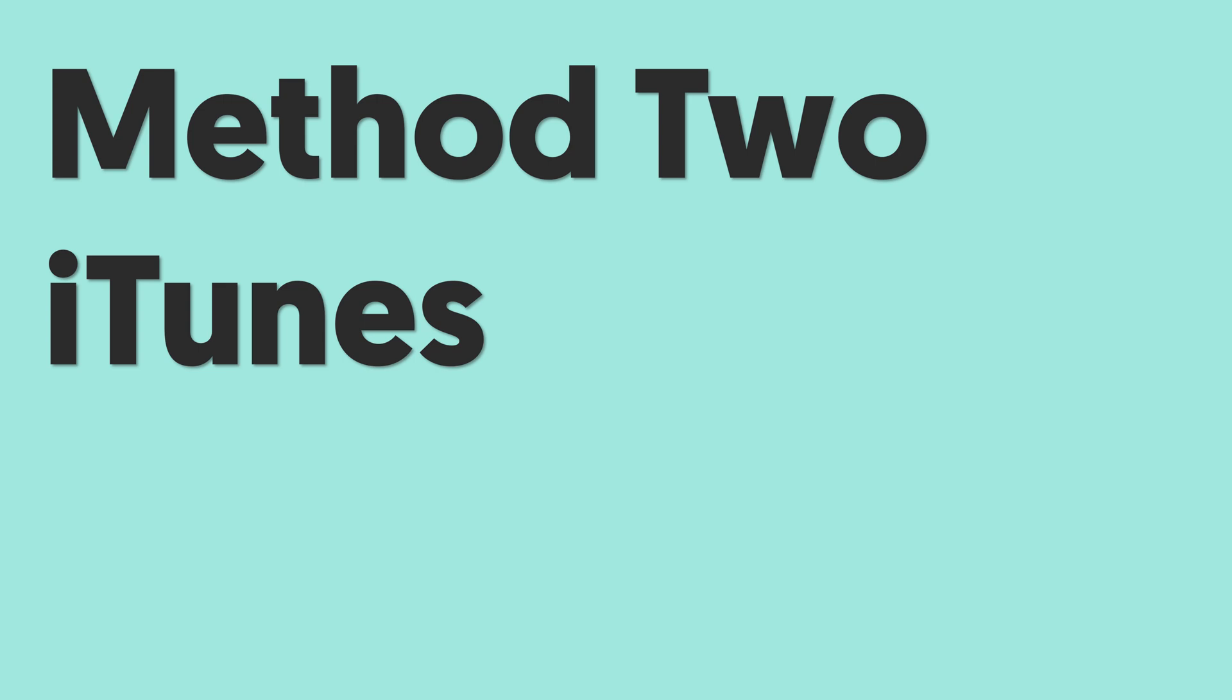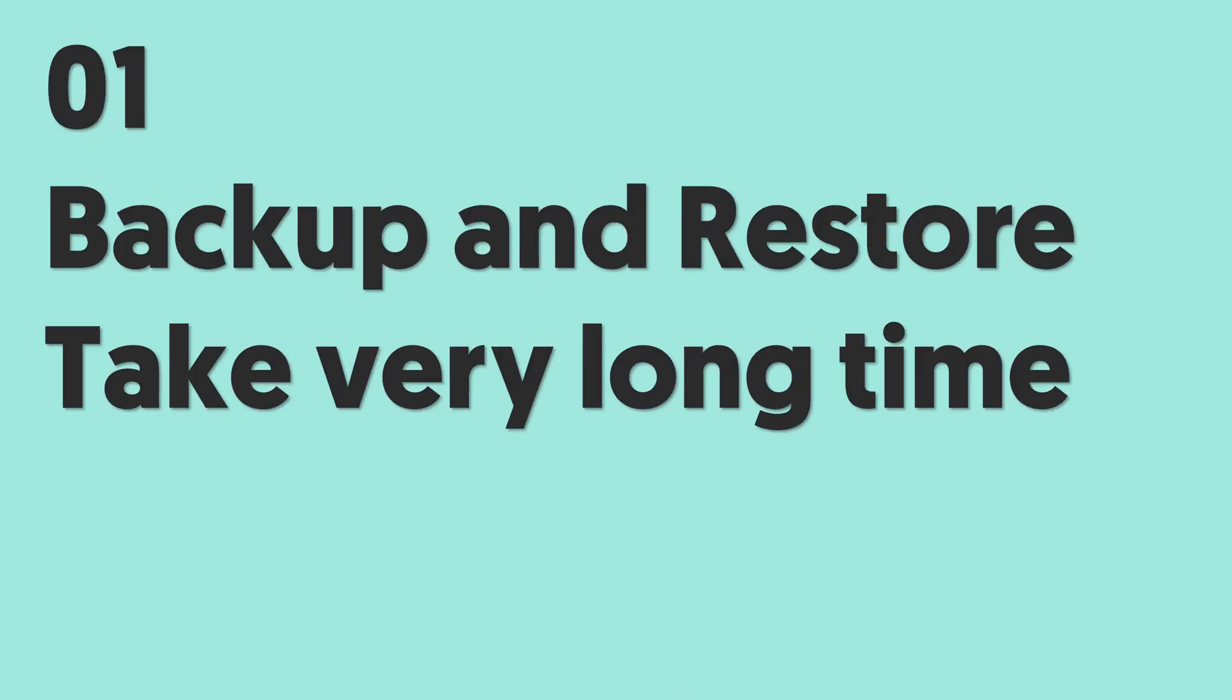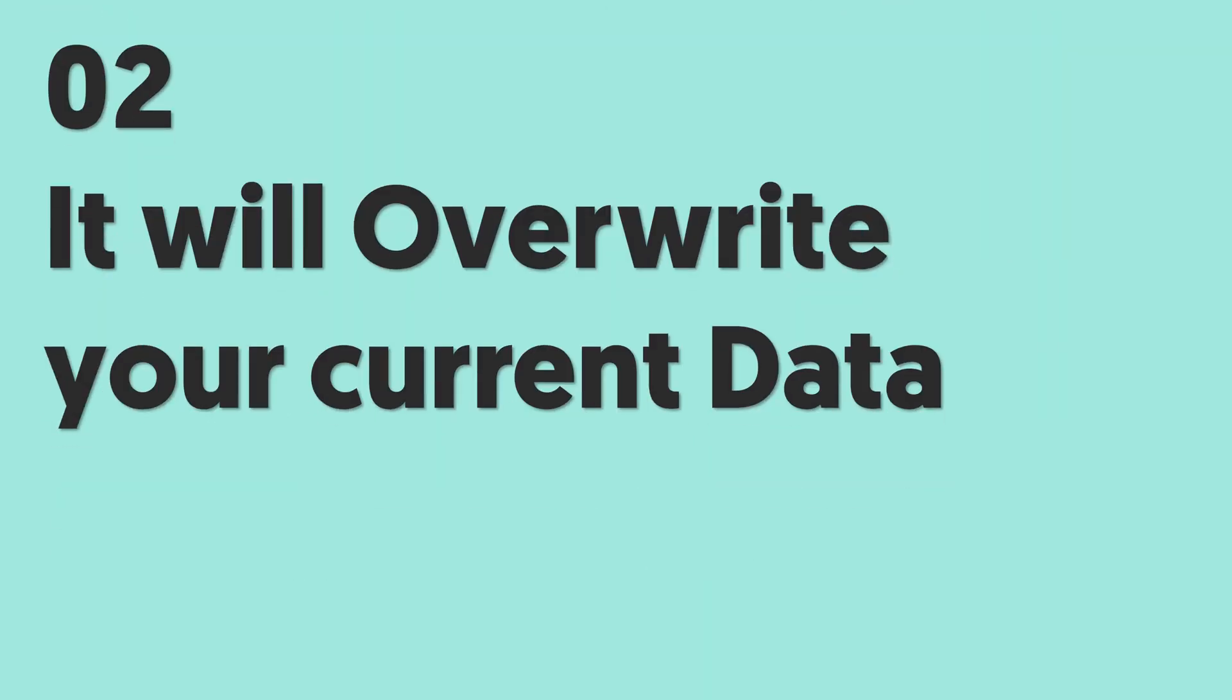Method 2: iTunes. iTunes is also a way to transfer your photos to your new iPhone. But before you do it, you need to know iTunes backup contains other data. Backup and restore will take a very long time, and it will overwrite your new iPhone's current data. If you're okay with it, then let's go.